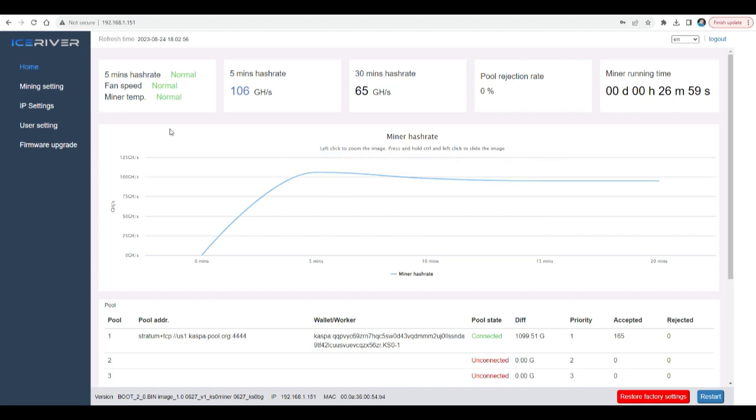And that's pretty much it. You don't need to do anything else here. Now what we need to know is how much am I making, right? So let's go ahead and do a calculation.